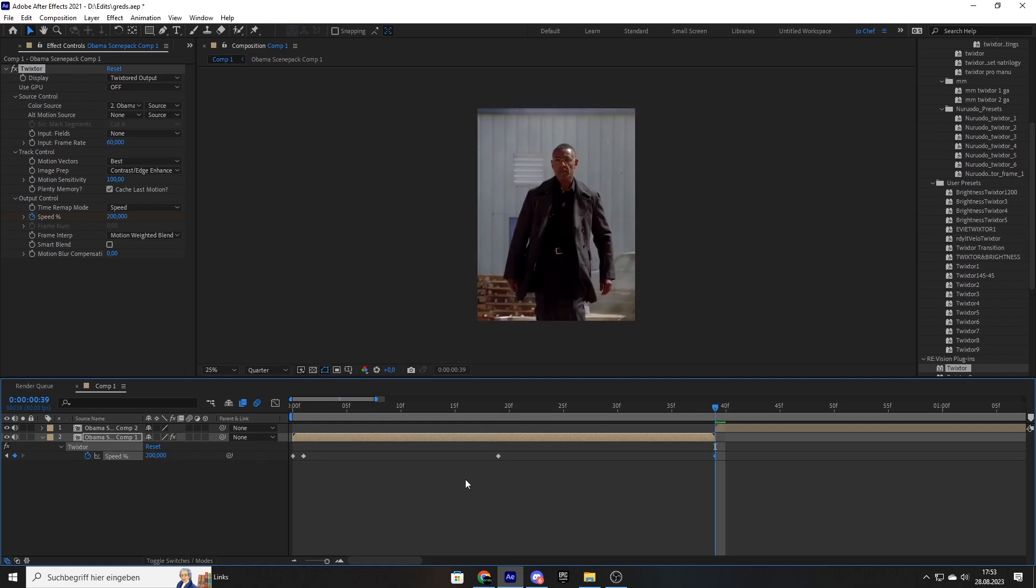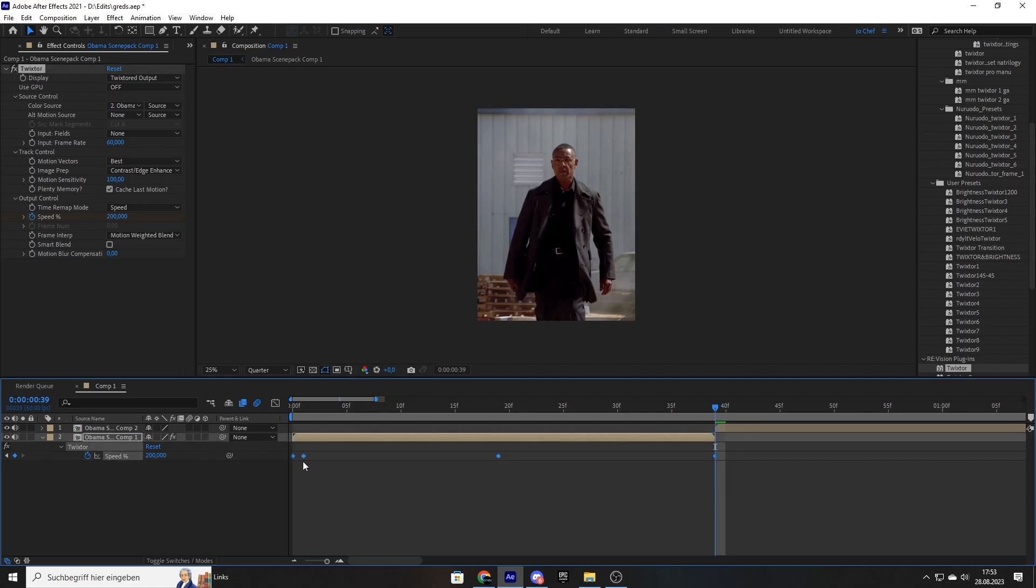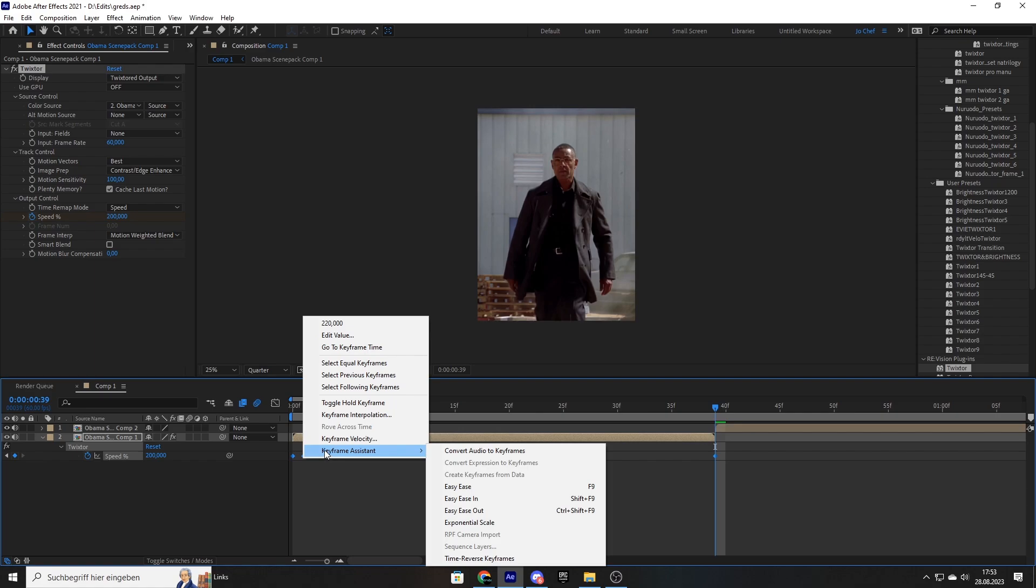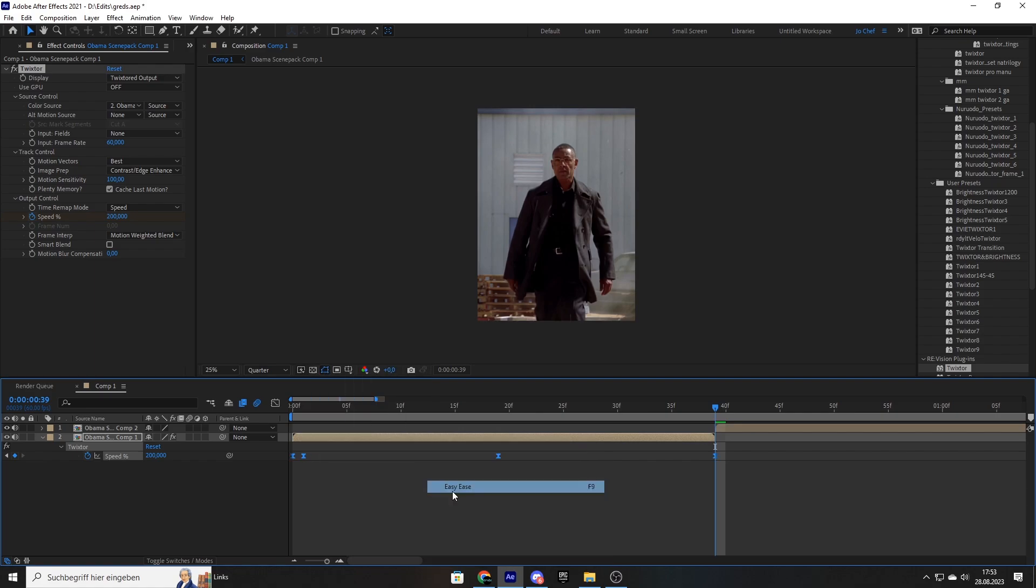So now what we're going to do is we're going to easy ease the keyframes to make it look way smoother. To do that, just select all the keyframes at once, right click on them, select keyframes assistant and hit easy ease.